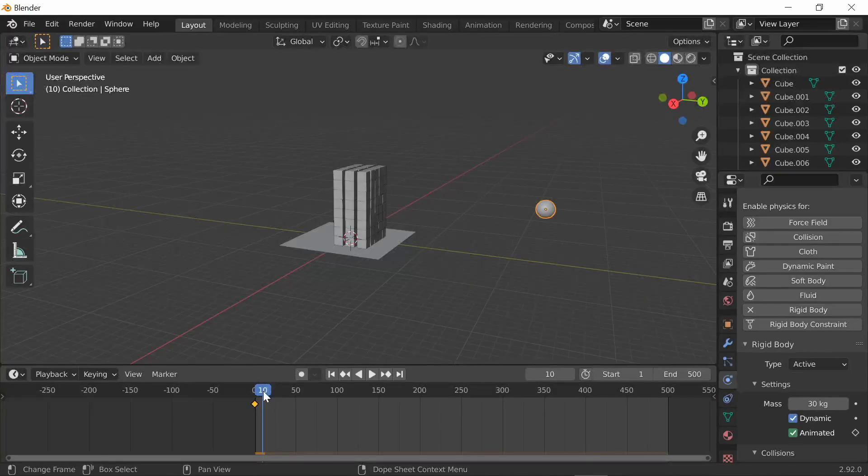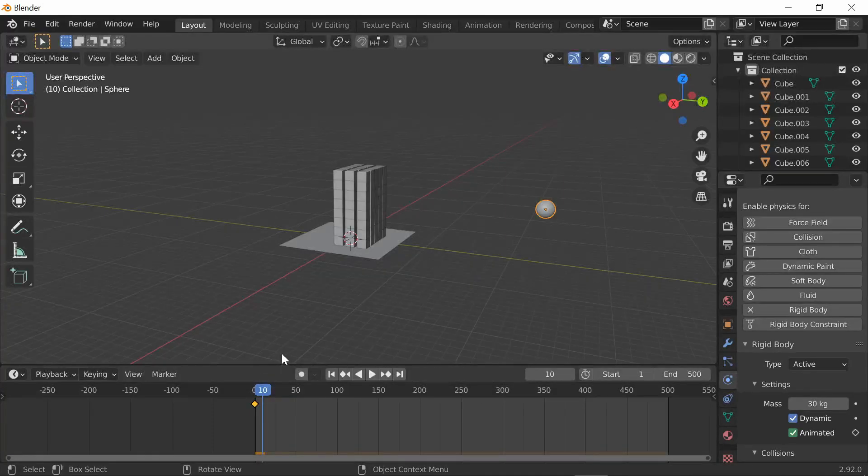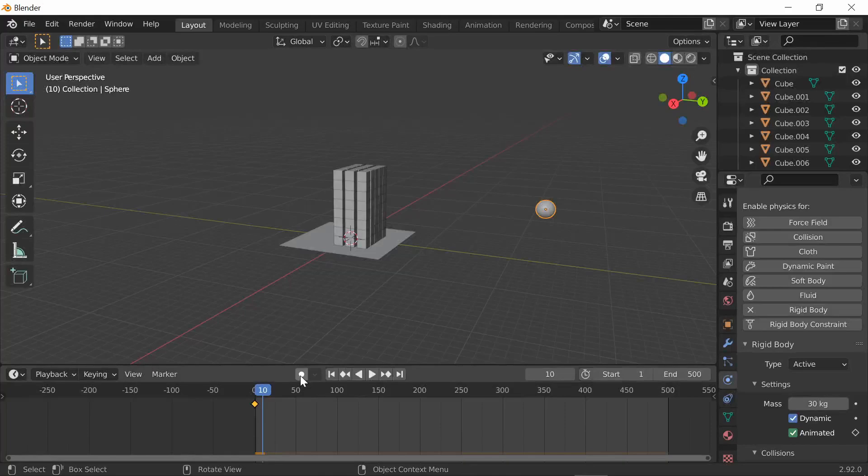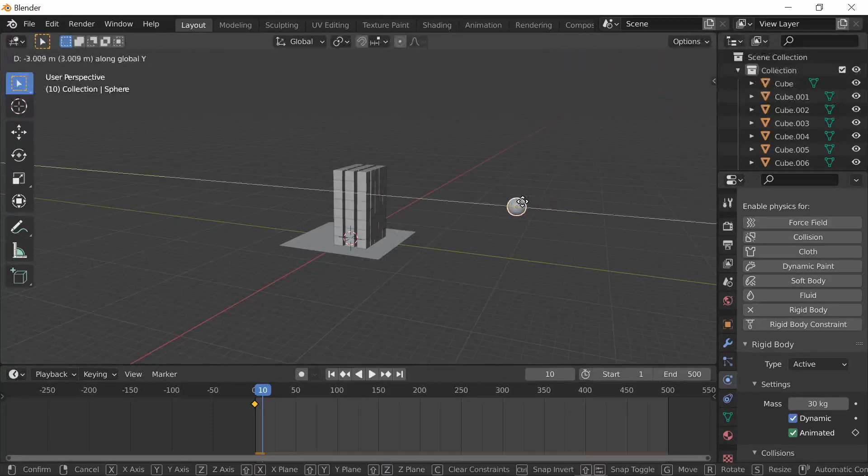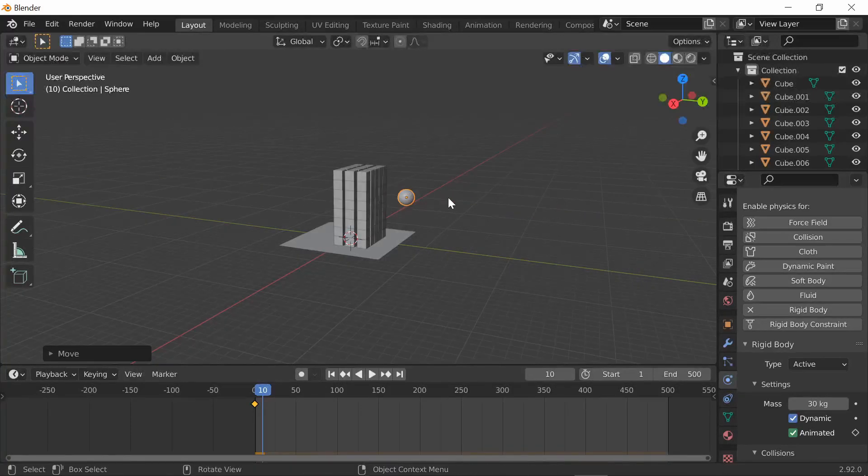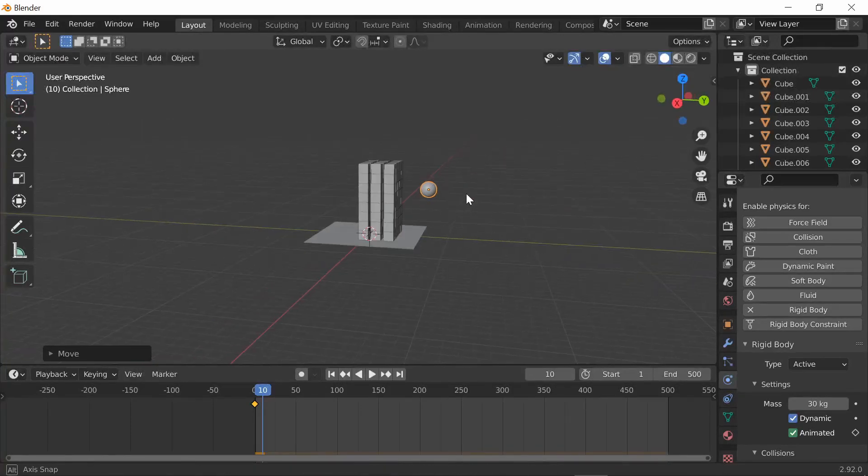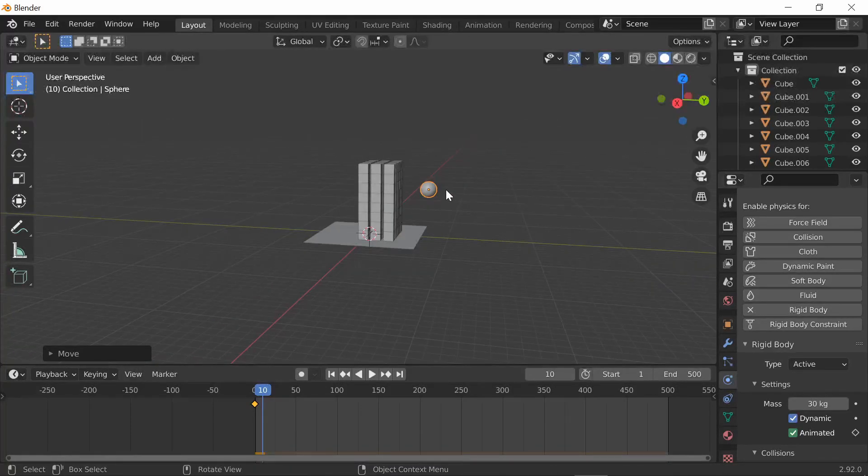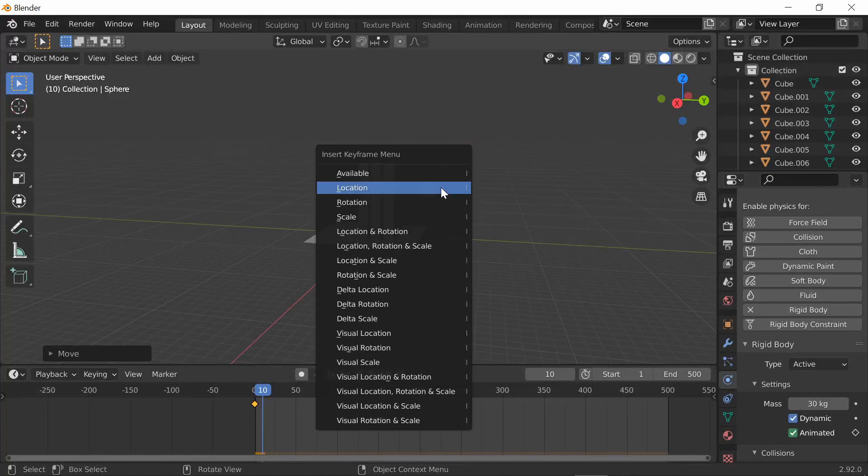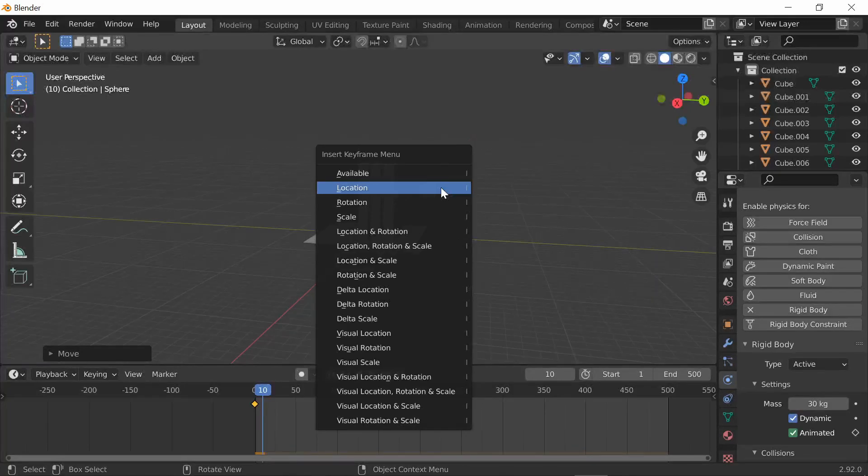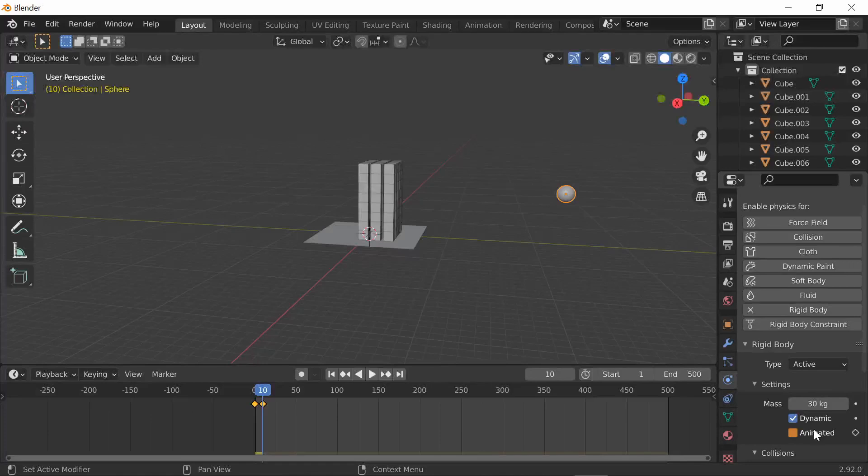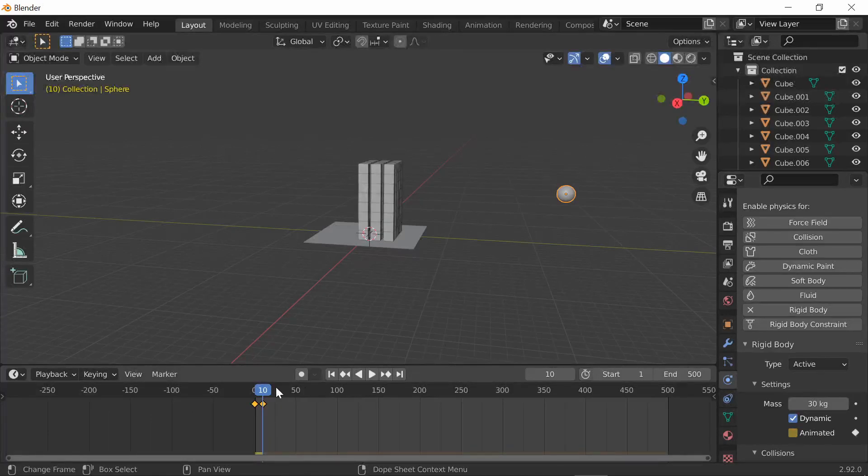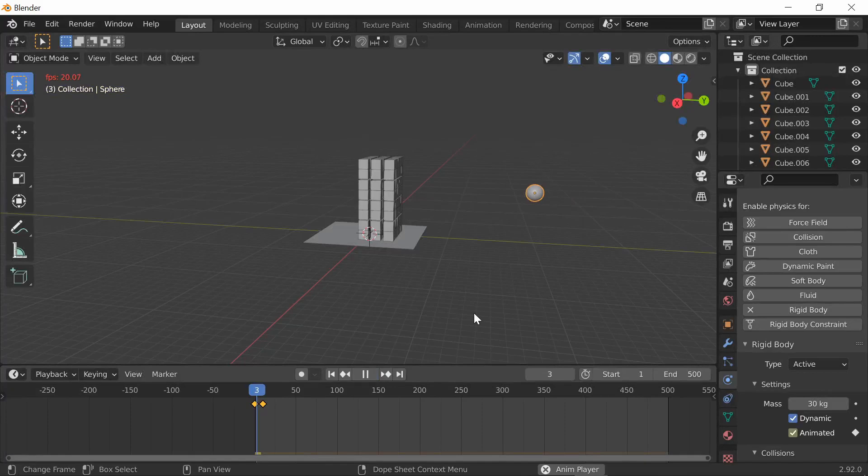Now go to like frame 10 or 20, whatever, but just know the fewer frames the faster the ball will be going. I'm gonna do 10. Once you move to the frame of your choosing, also move the ball much closer - this should be good enough. Now press I again, add location, and uncheck animated, then press I over animated again. So now if you go back to frame zero, watch it fly right there.